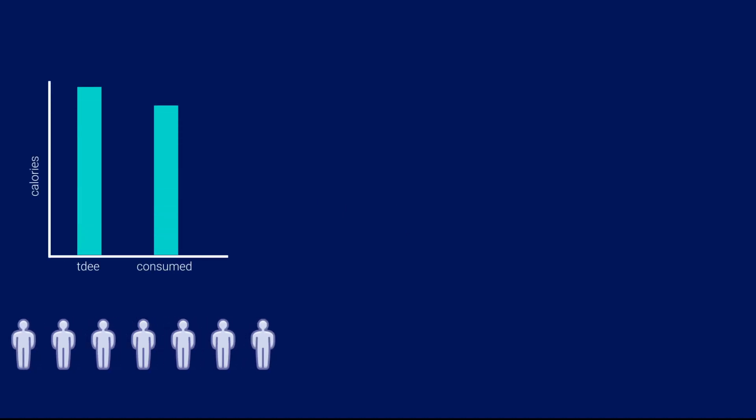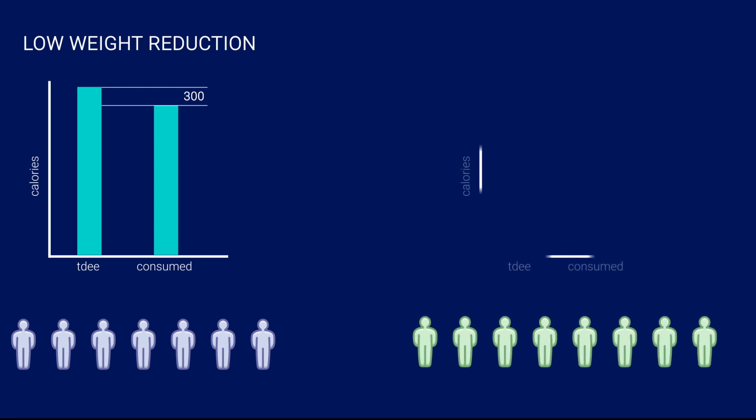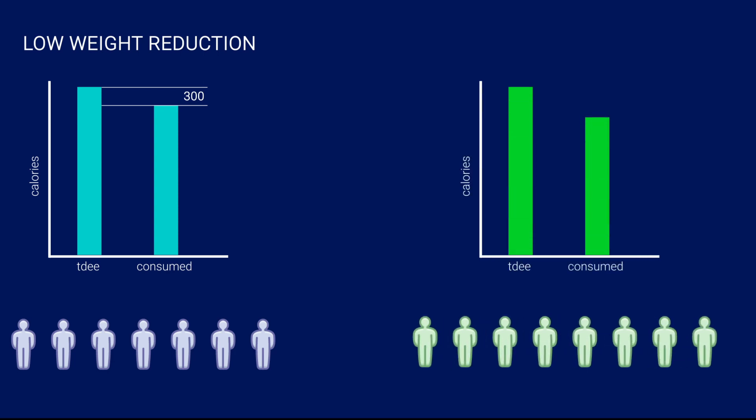The subjects were divided into two groups. Group 1 included 7 subjects who maintained a daily caloric deficit of 300 calories, the low weight reduction group, while group 2 included 8 subjects who maintained a daily caloric deficit of 750 calories, the high weight reduction group.